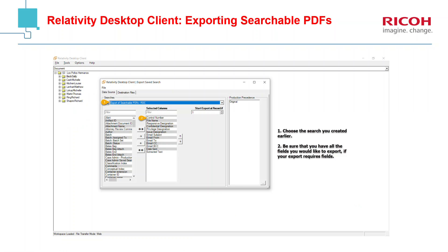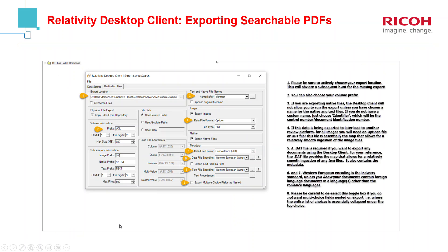Under Selected Columns, you want to make sure that you have all of the fields that you want, in case you want to export these documents to an outside party and they want to ingest them in their own platform. There are a variety of options to pay attention to: the export location, so that you don't have to go on a hunt for your exports. Under option number two, you can choose the prefix for the volume. You have to make sure that you choose an identifier if you are exporting native files — the desktop client will not allow you to export documents if there are natives and you've not chosen an identifier for the native. Just choose bed control — that's what identifier means. You can also create a custom identifier, but that makes things more complicated.